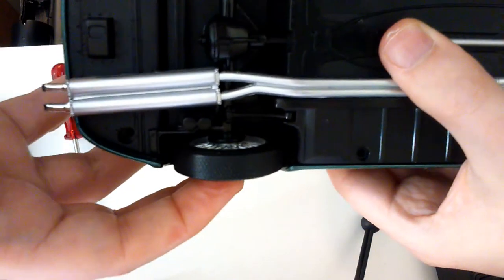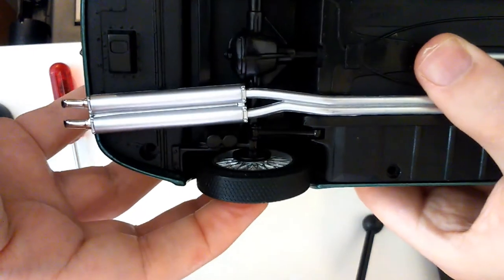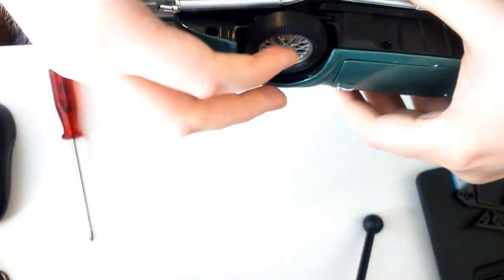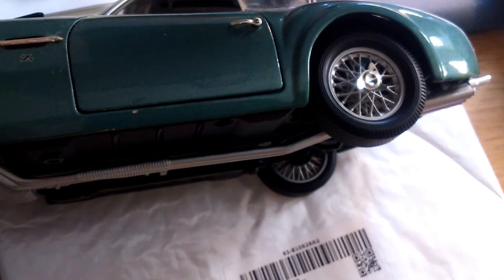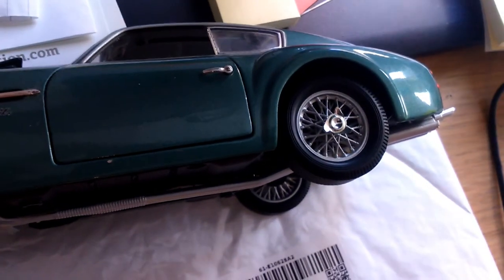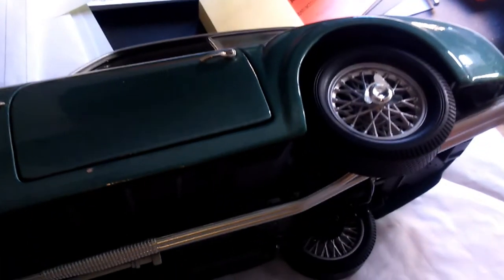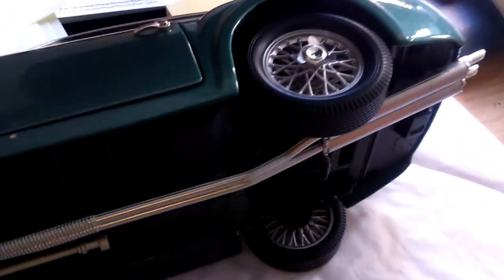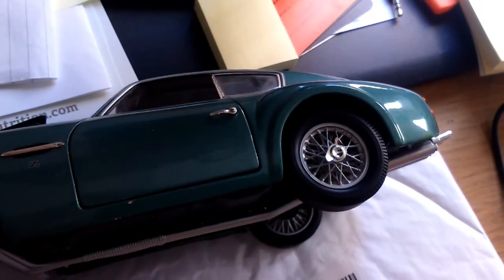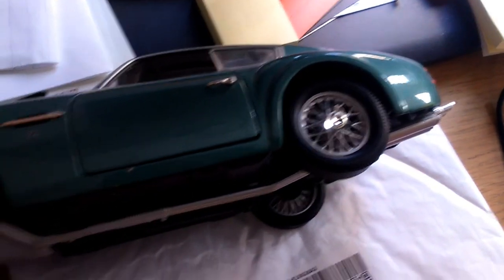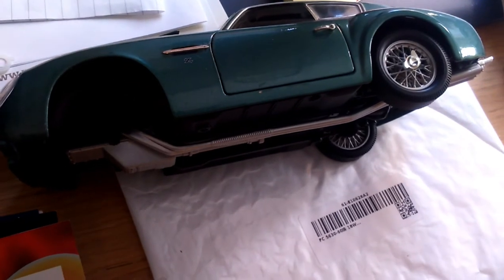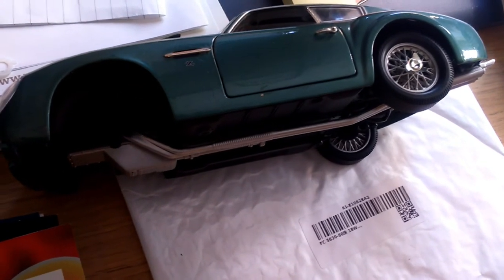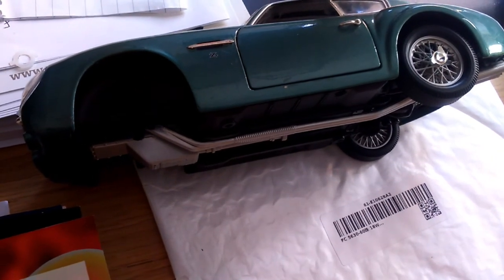Nice easy fit. Let's hold that in place for a little bit just so it sticks. And it looks okay so far. Just like nothing has ever happened. I'm happy with that so far.